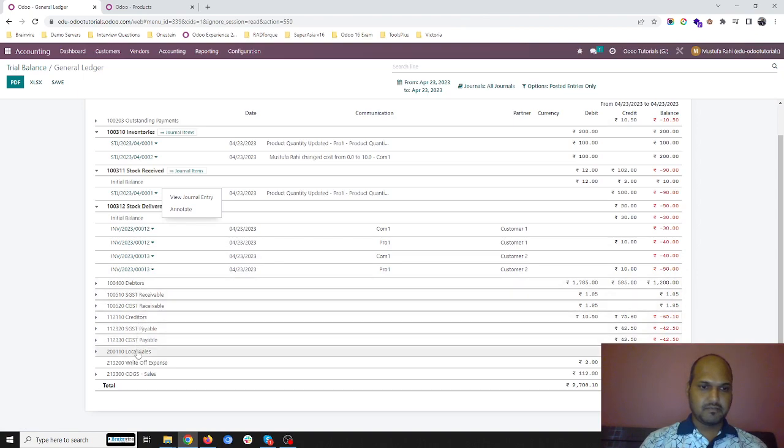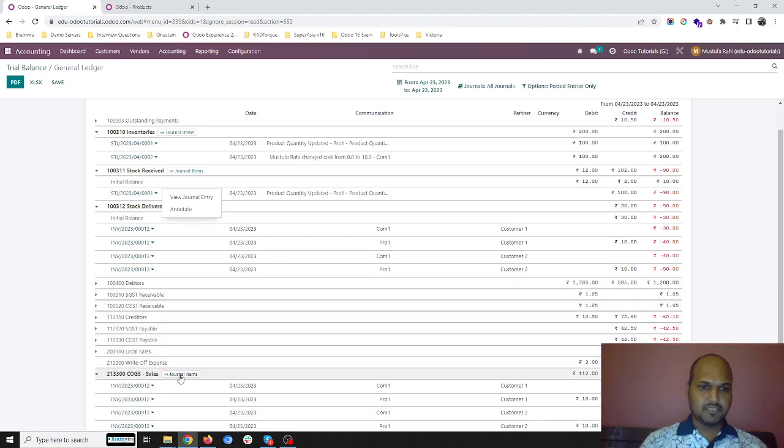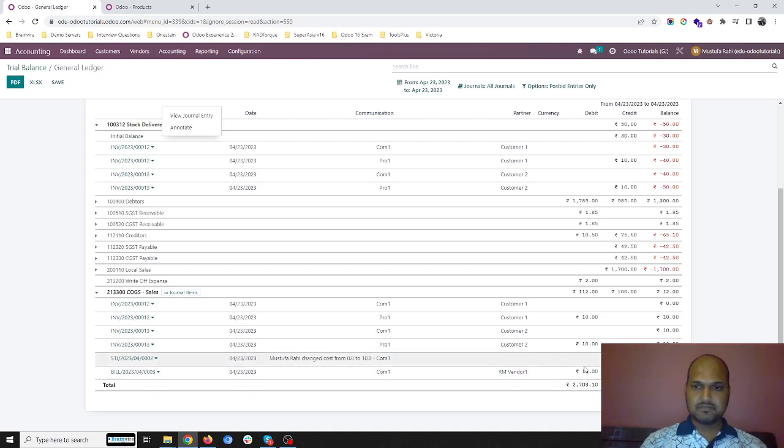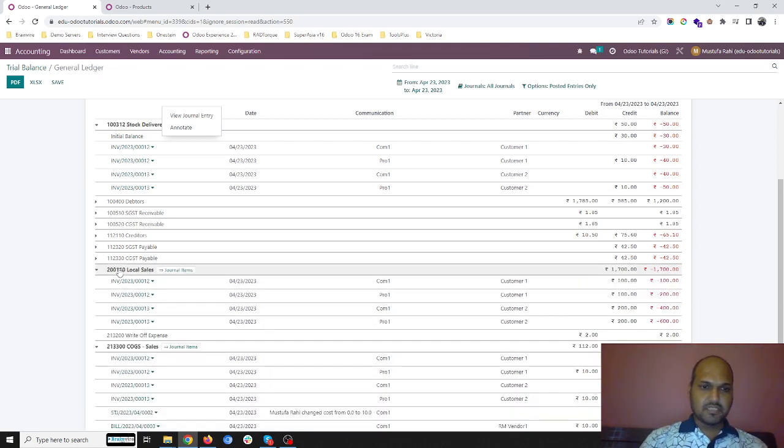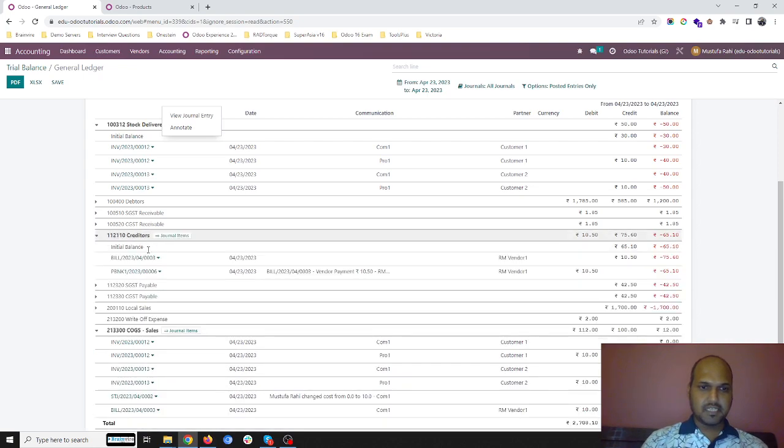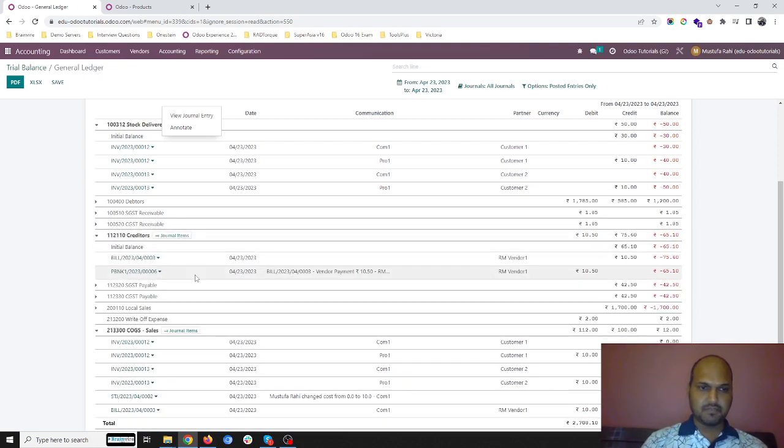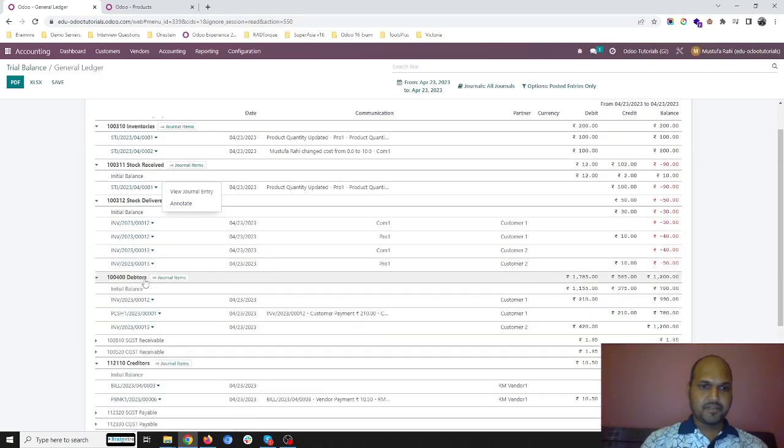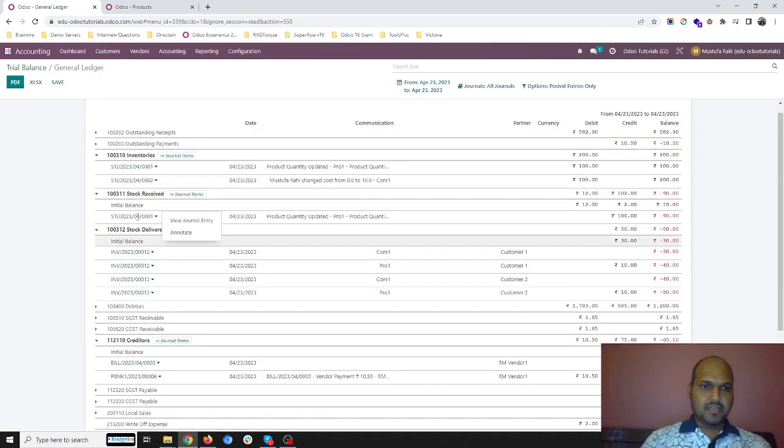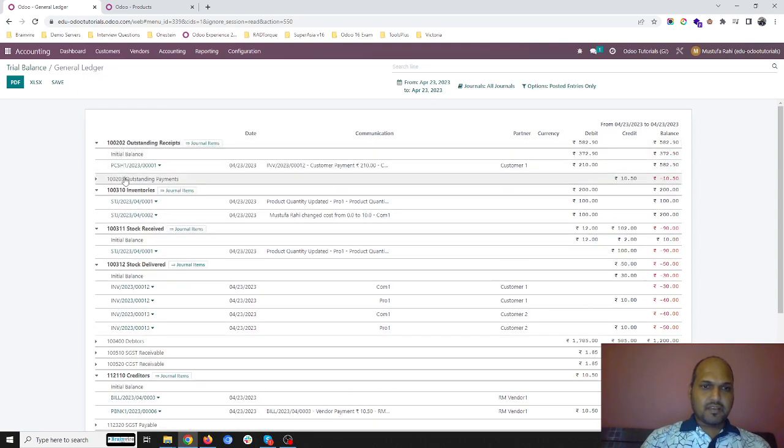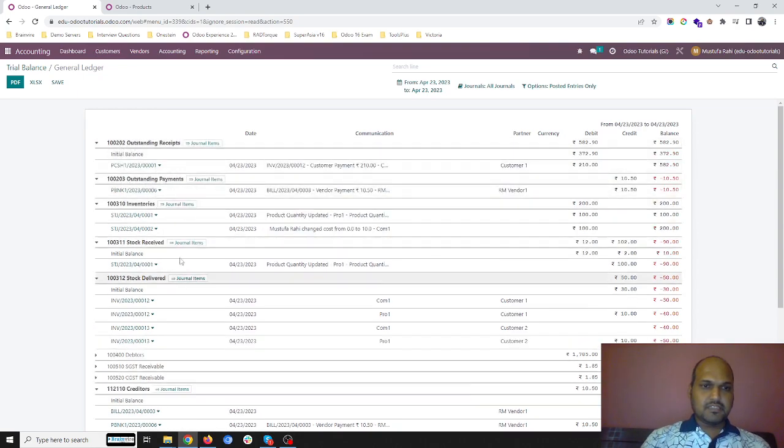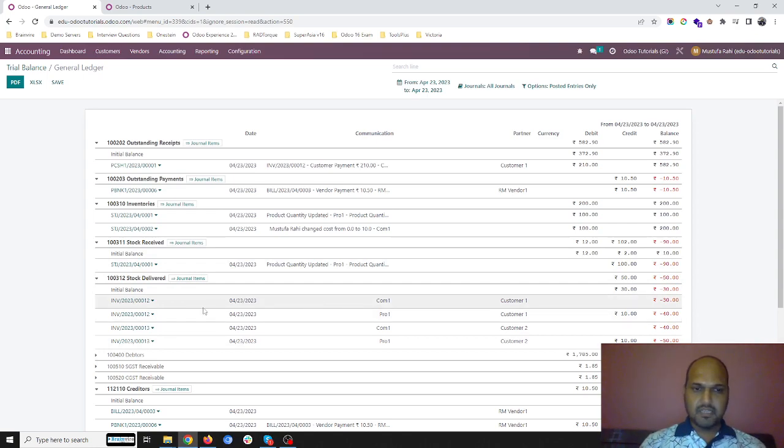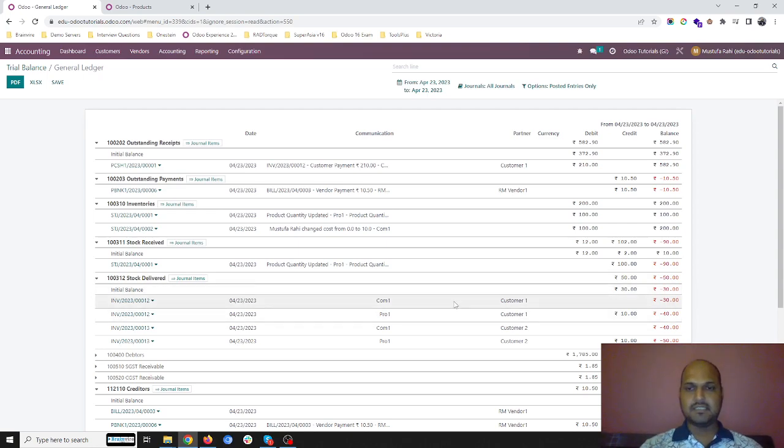But in COGS we can see the vendor bill has been registered. Local sales, no movement, creditors, the bill is there with 10.50 and the payment entry also. So here there is no movement of stock over here.